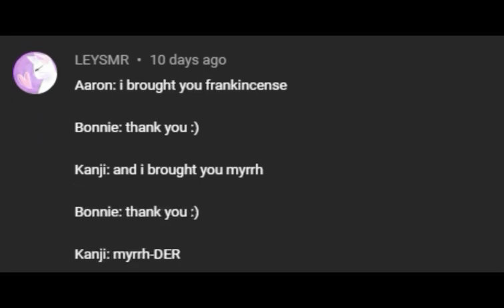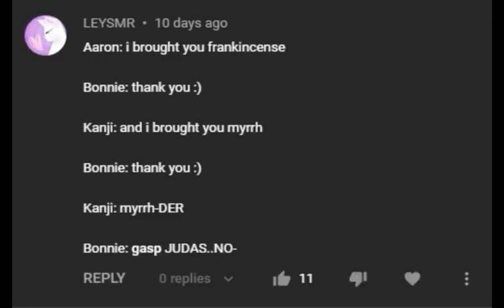I brought you frankincense. Thank you! And I brought you mer. Thank you! Mer-der! Judas! No! That's really hard to say as kanji. Mer-der! Mer-der! Judas!